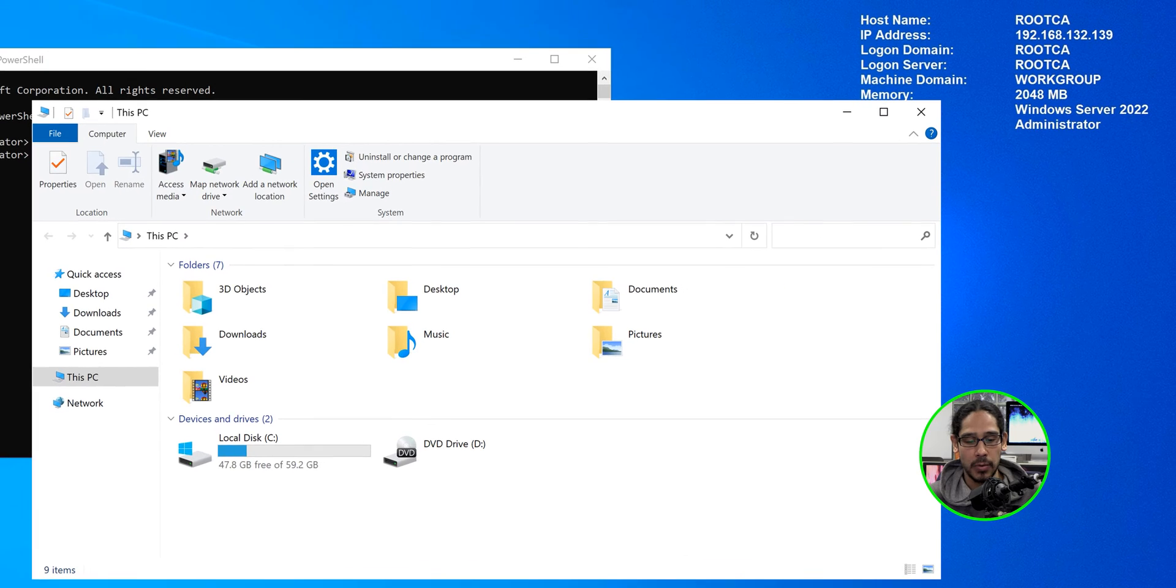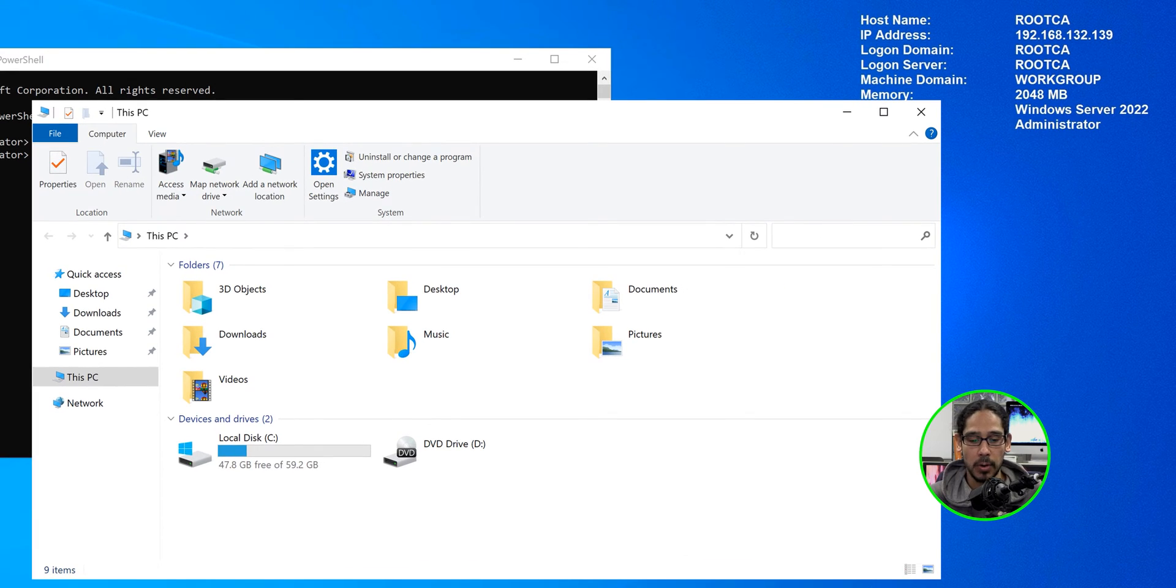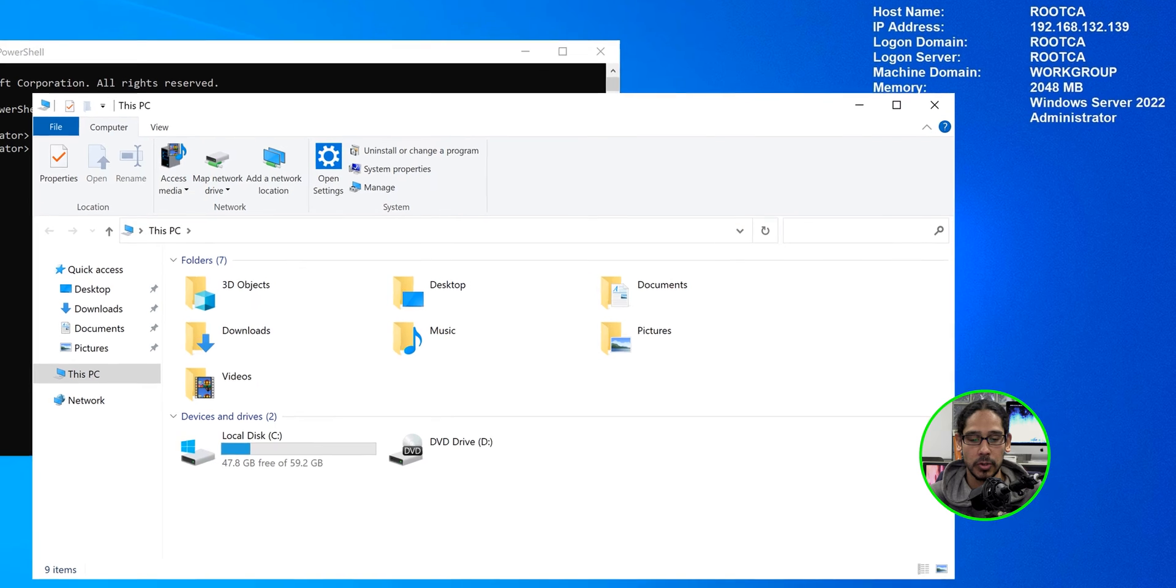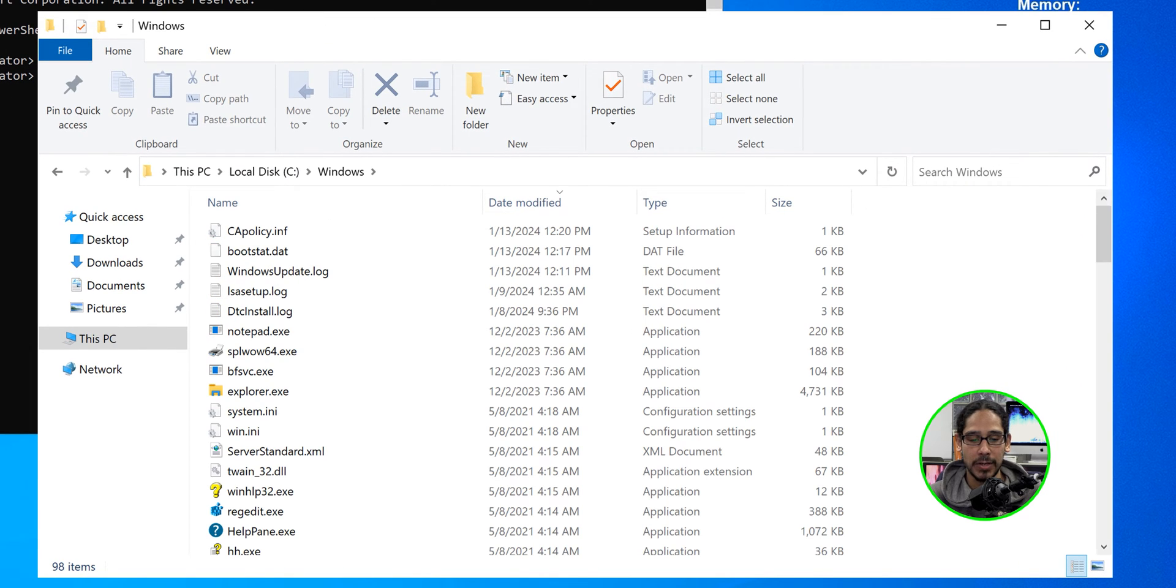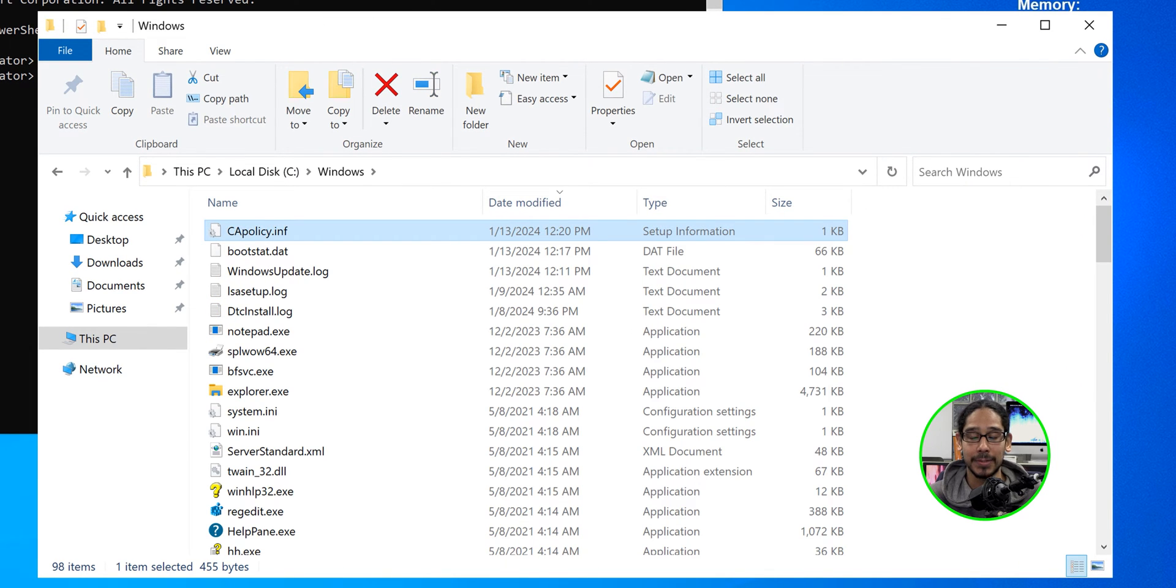We're going to check on the CA policy and you are able to open up the file explorer. We're going to go to the C drive. Let's go inside Windows and there goes our new CA policy file.